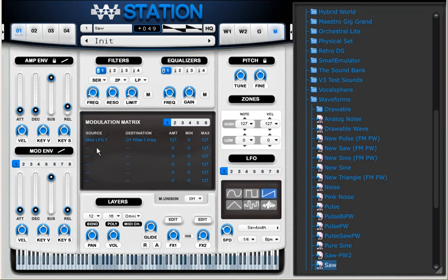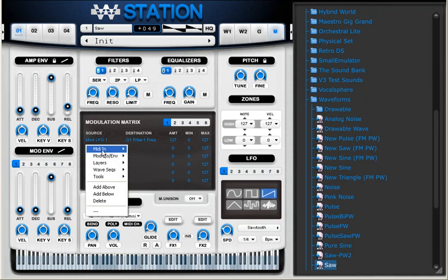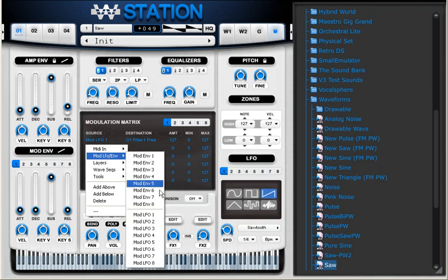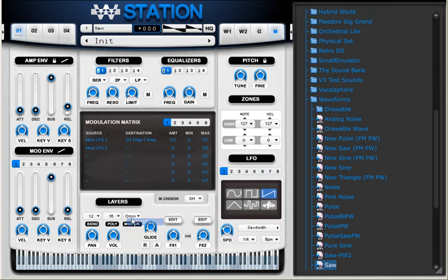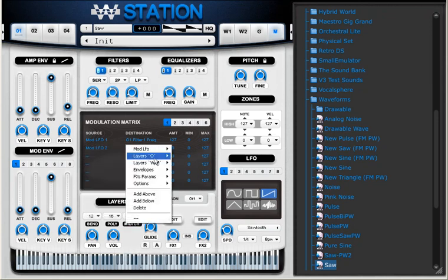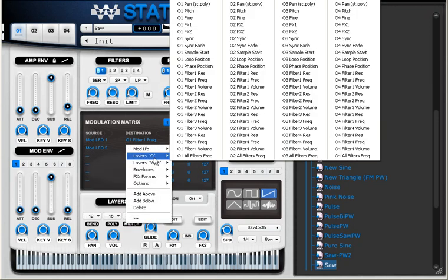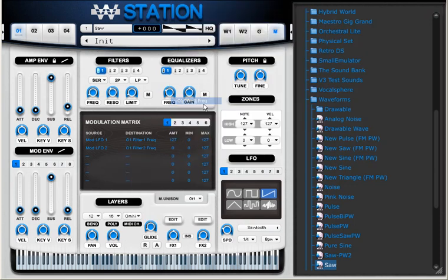I'm going to use another LFO, LFO 2 to modulate a second filter I'm going to activate. So filter to frequency. And I'm going to use parallel filters.